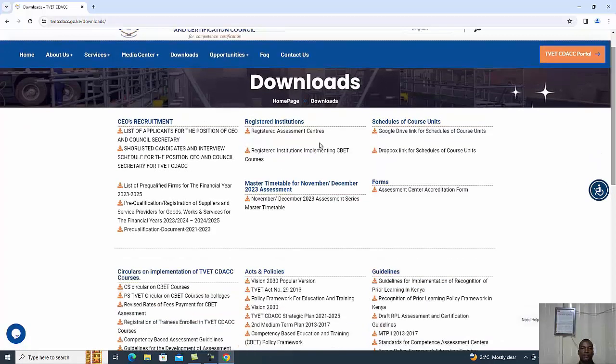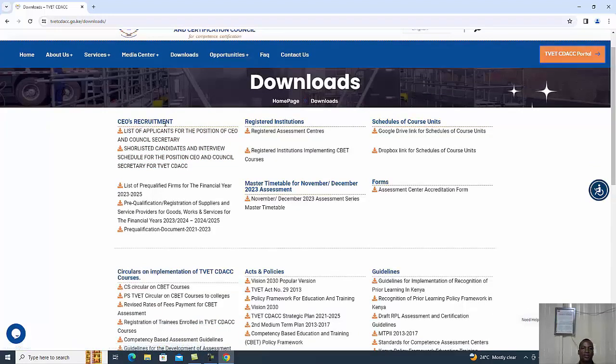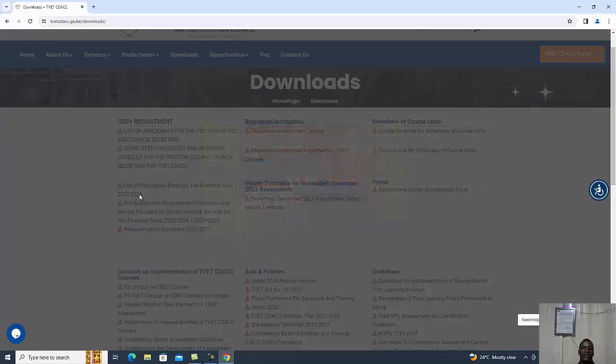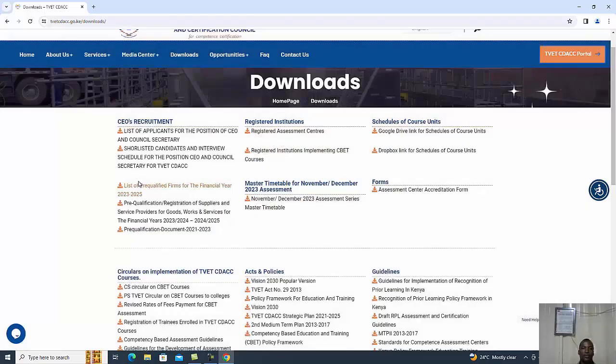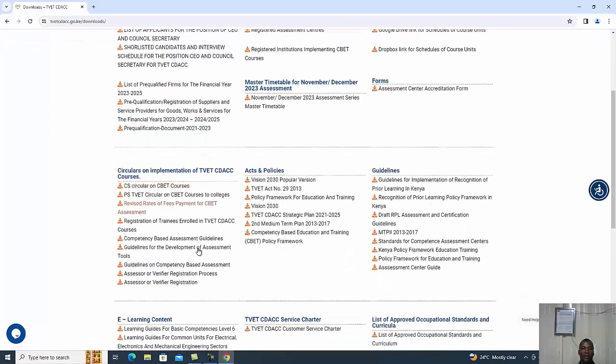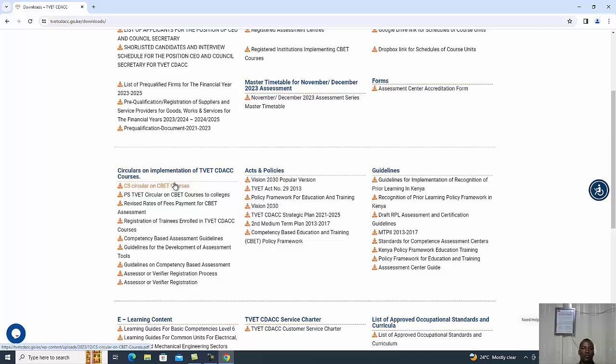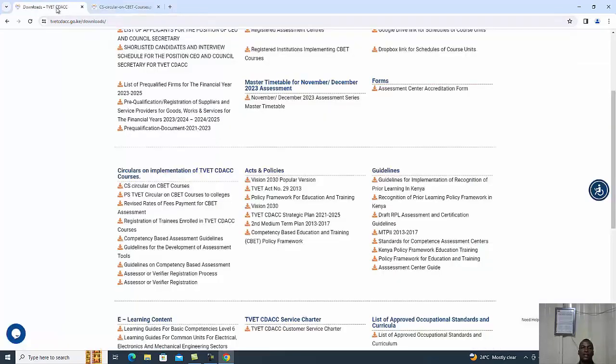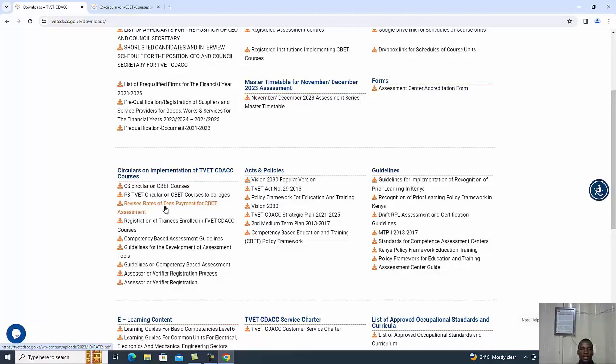From there, you realize that you have a number of materials that you can access from the website. The CEO recruitment and short listing may not be of much use to you as a trainer. But if you look down here where we have circulars on implementation of TVET CDAC, this is where you are supposed to focus.